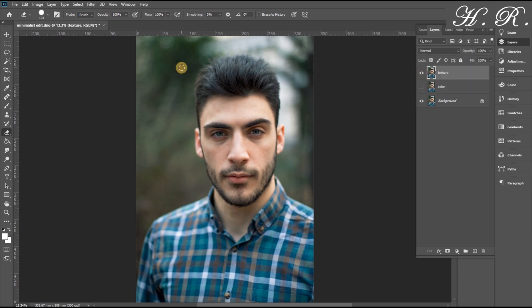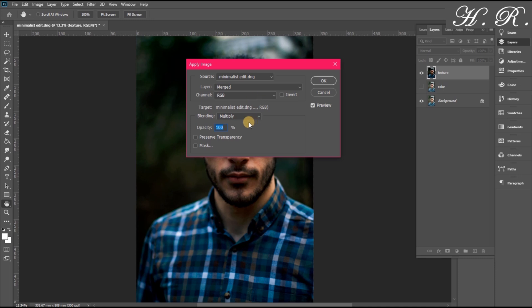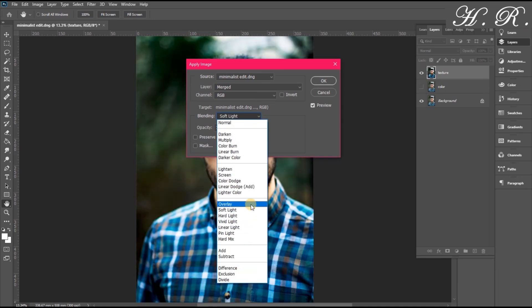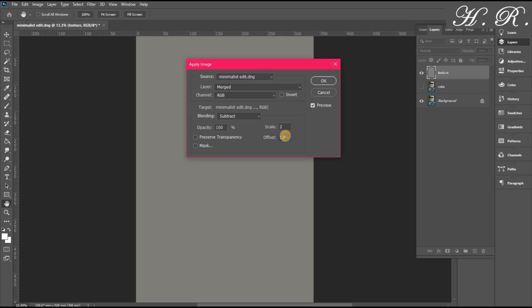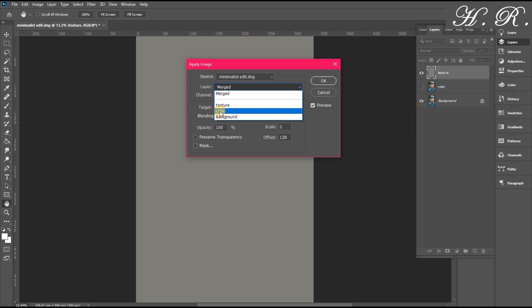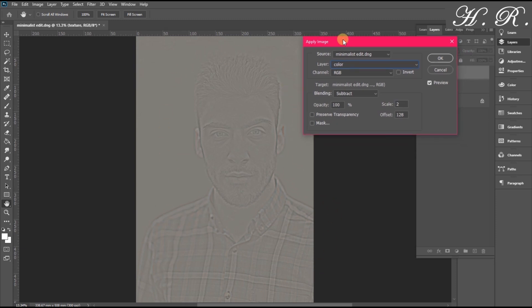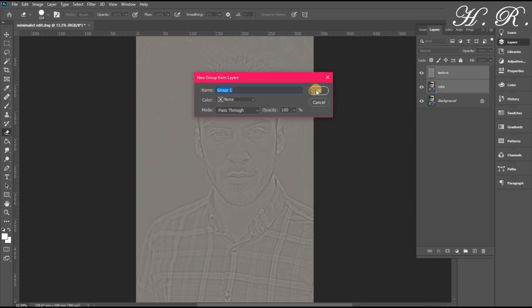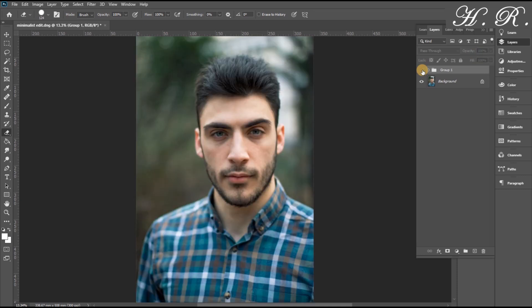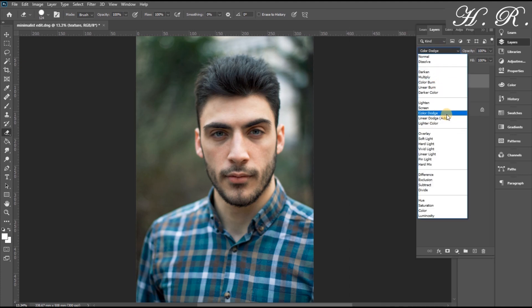After that, we choose the texture layer, then click on Image and choose Apply Image. The blending mode is going to be Subtract, and the offset is going to be 2 and 128 for a specific reason. We want to choose the layer to subtract from the color layer. We hit OK, then group both layers and set the texture layer to Linear Light — at this point both layers act as one.